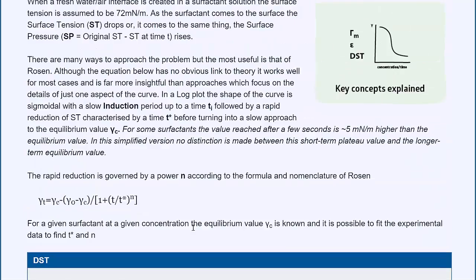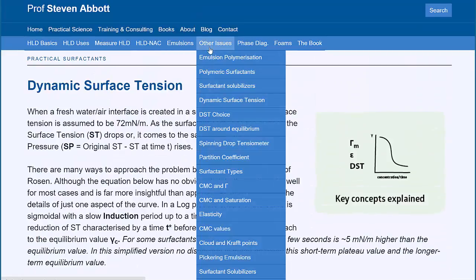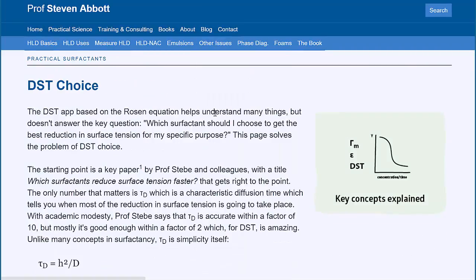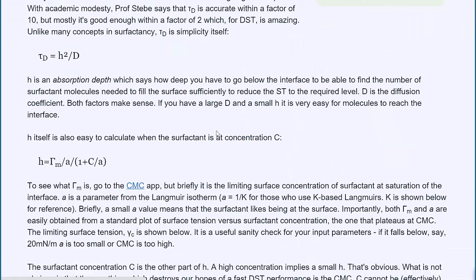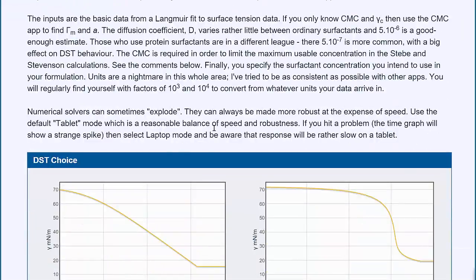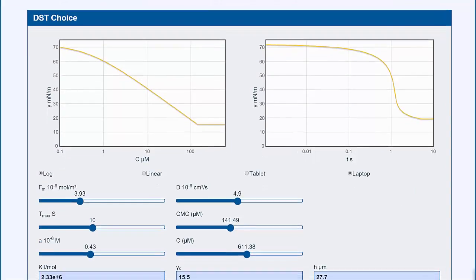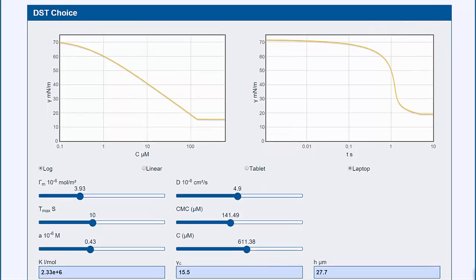But you want to choose the best surfactant for your dynamic surface tension issues. And this app allows you to do it.